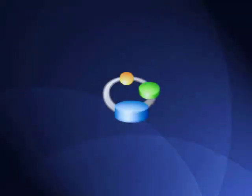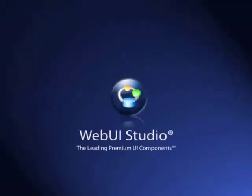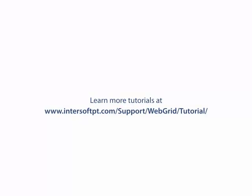For more information, you can visit our website at www.intersoftpt.com.